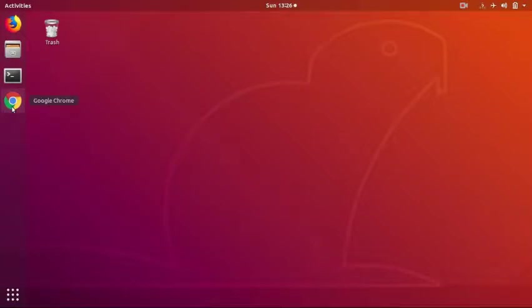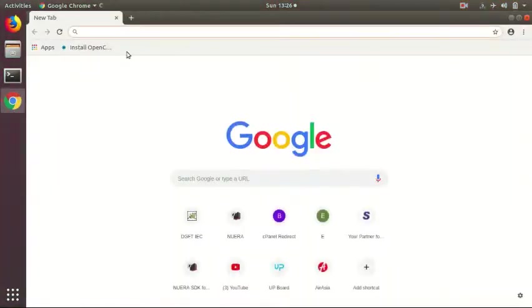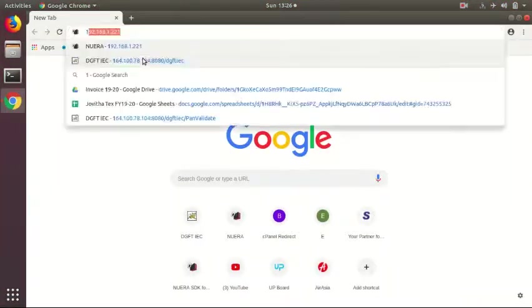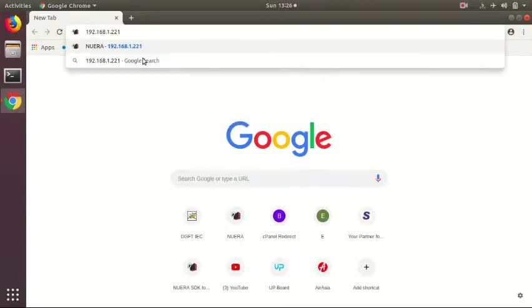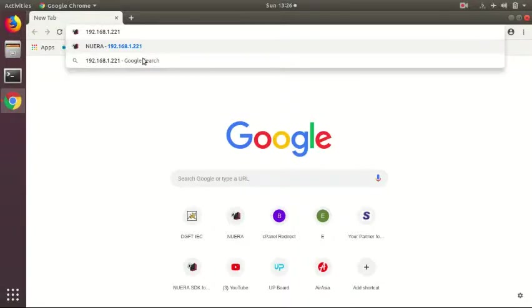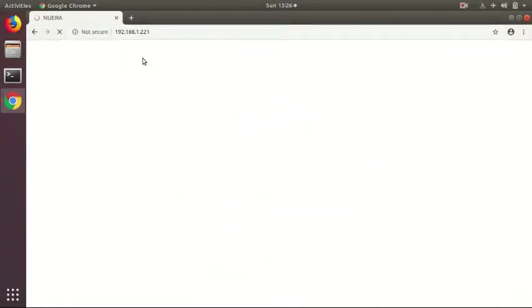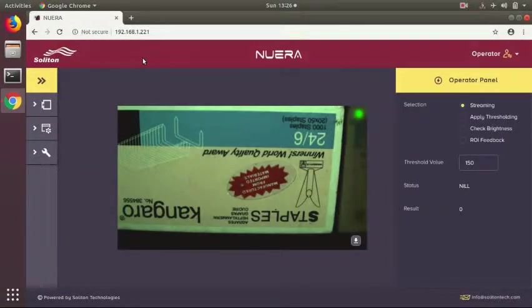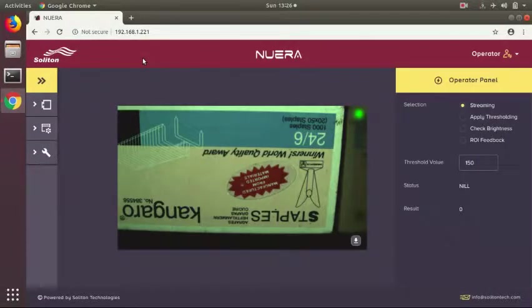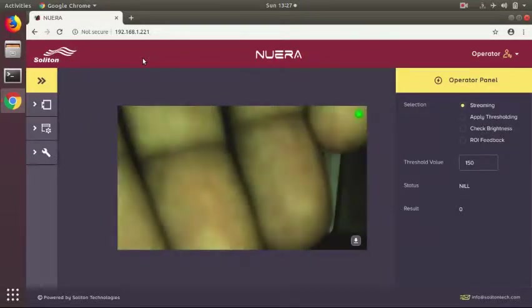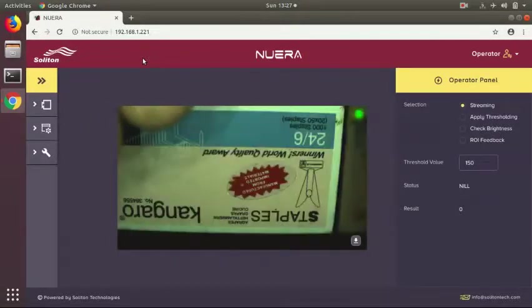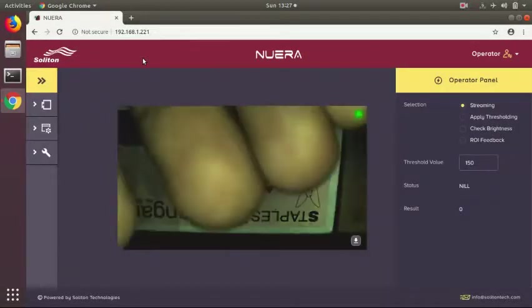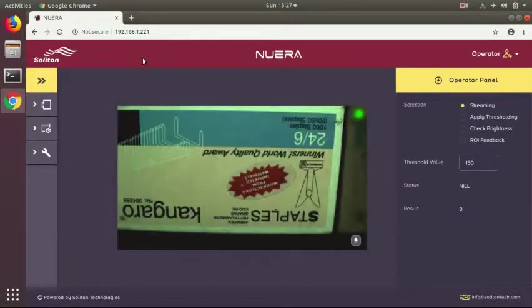Open any one of your browsers. The recommended browser is Google Chrome. Enter the IP address of the camera. The IP address of the camera we are working on is 192.168.1.221. Typically, the IP address of the camera will be mentioned in your package. Enter the IP address and press enter. Now the web GUI which is running inside the camera will be loaded here. You can see the camera is live streaming the images. Now I am showing my hand in front of the camera, and you can see the live images updating in the window.